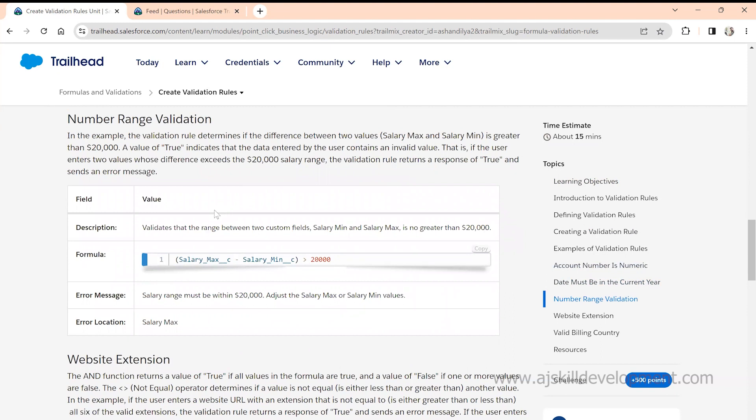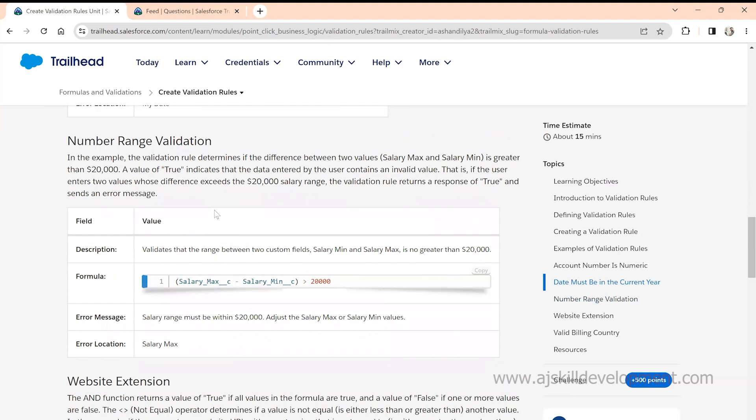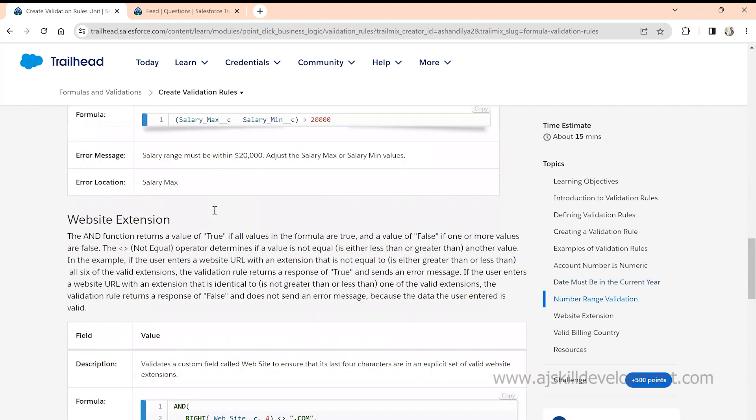In AJ Skill Open Academy curriculum, we give a lot of use cases for you to practice, and most of the time those use cases are based on real-time scenarios. That gives you a lot of learning. You also need guidance on which topics to learn first and which second. Trailhead has complete information about all topics, but you need curated topics. Learning everything on Trailhead takes a lot of time, whereas at AJST we provide curated topics plus real-time use cases to help you clear interviews and work independently.